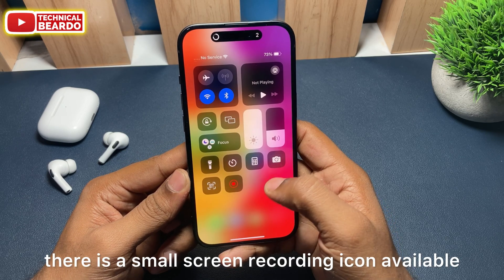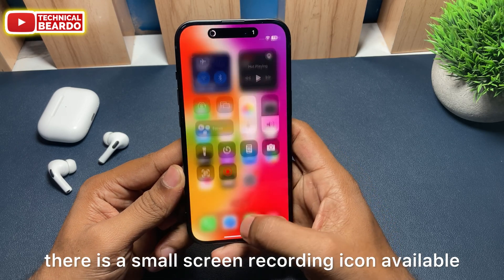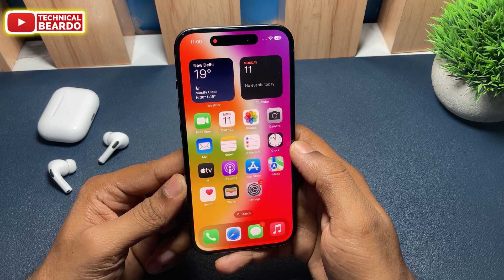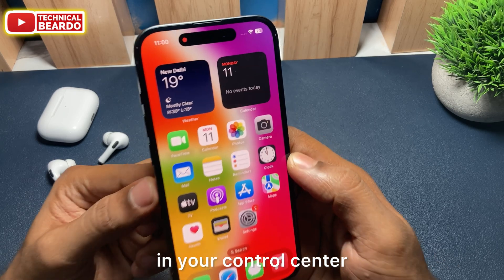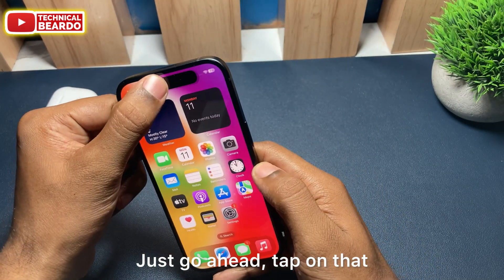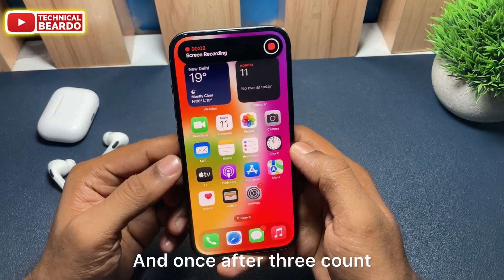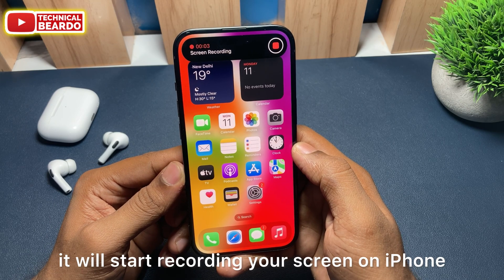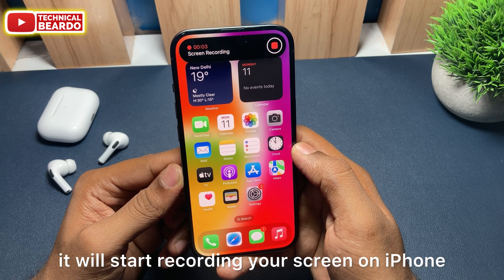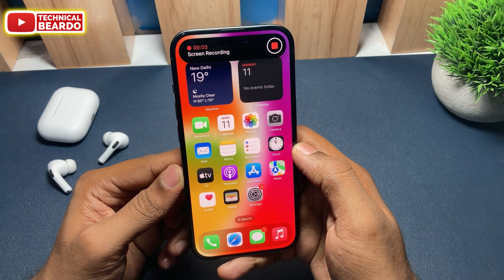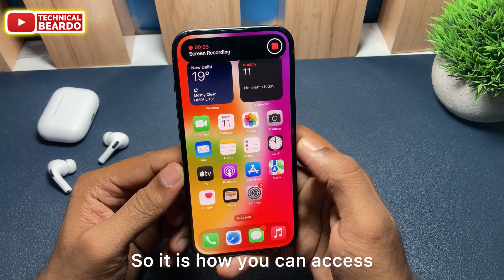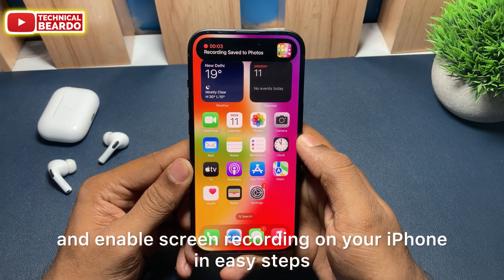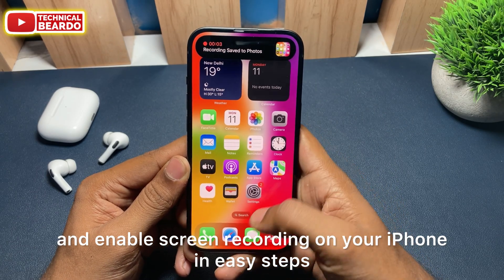Now from the top right corner, swipe down to open the Control Center. Once you open it, there is a small Screen Recording icon available. Tap on it and after a three-second countdown it will start recording your screen on the iPhone. That is how you can access and enable screen recording on your iPhone in easy steps.